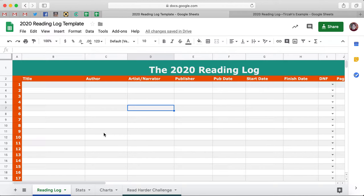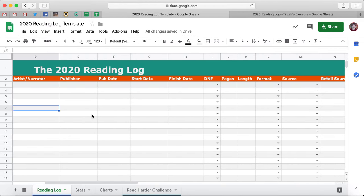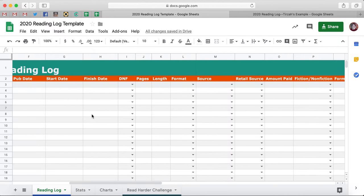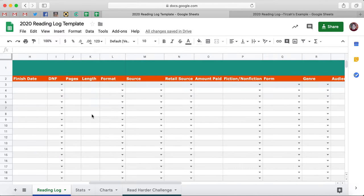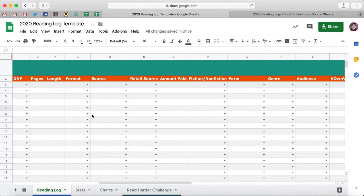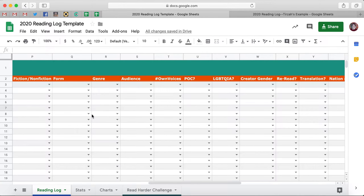I'm going to do a video walkthrough to show you how this works. And then I am also going to show you how you can customize this reading log for your own reading, because there are a ton of different fields and maybe they won't be useful to everybody, but I'm going to show you how to make it useful to you.